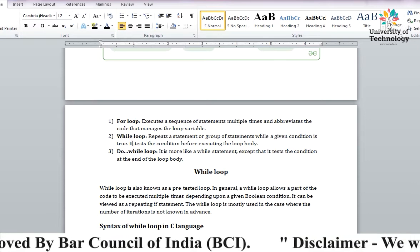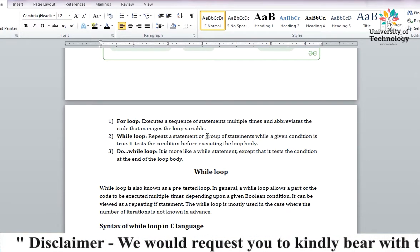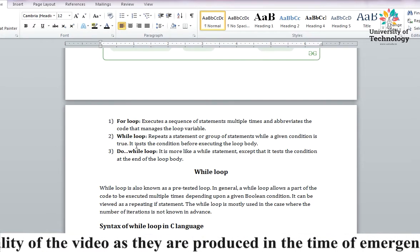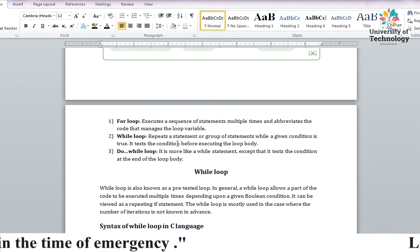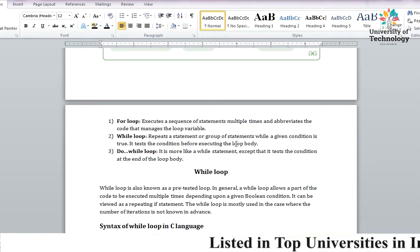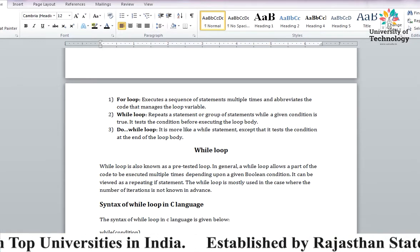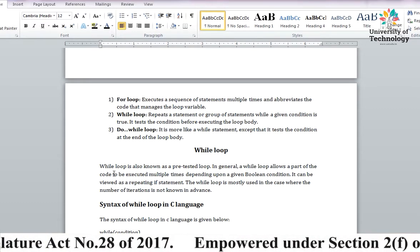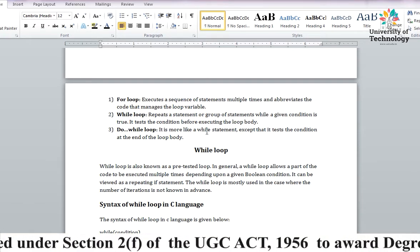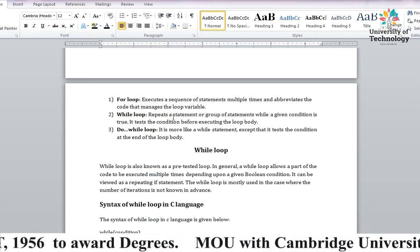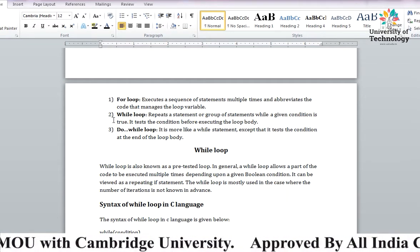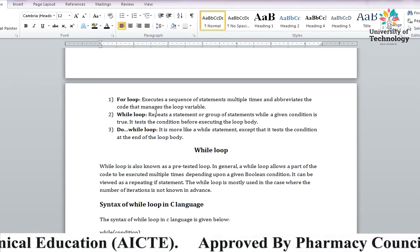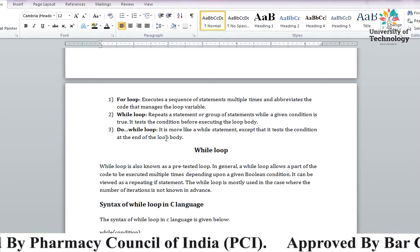अब हमें पढ़ना है while और do-while। While में कोई भी statement को repeat करते हैं, set of statements हो उन्हें while condition के साथ execute करते हैं। While condition true होती है तो run कराते हैं, false होने पर exit हो जाता है। Do-while, while की ही तरह है लेकिन एक exception है — while entry controlled है और do-while exit controlled है। While condition starting में लगती है, do-while में वो last में लगती है।